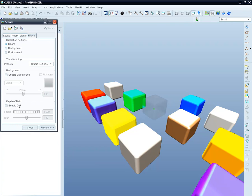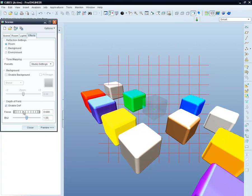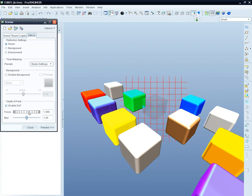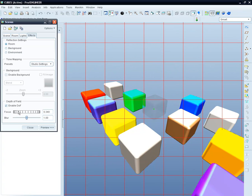ProEngineer also allows us to set a depth of field and focus on a certain part of the final product. In this way, we can highlight a spot and get it to the front.